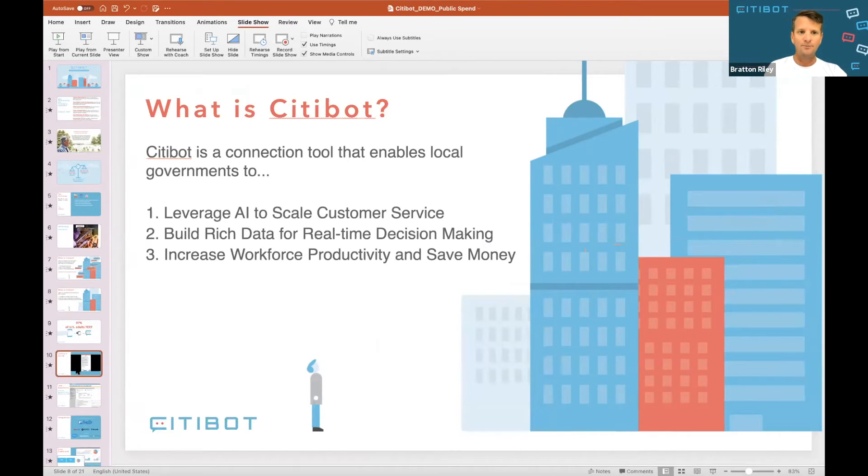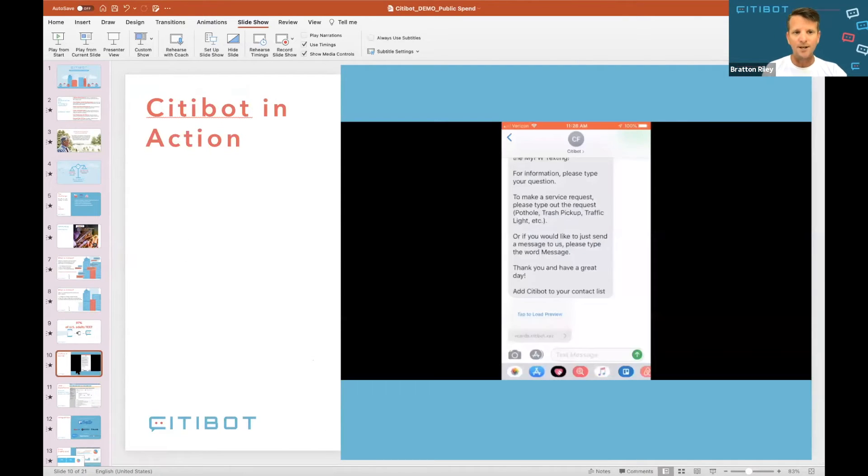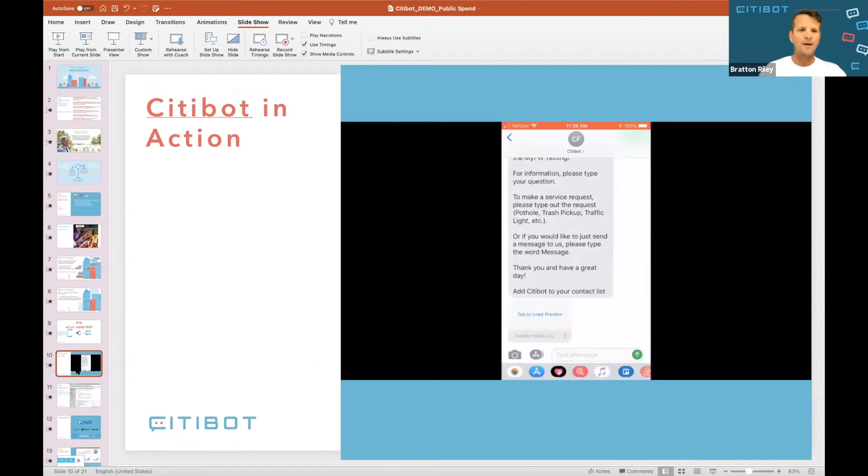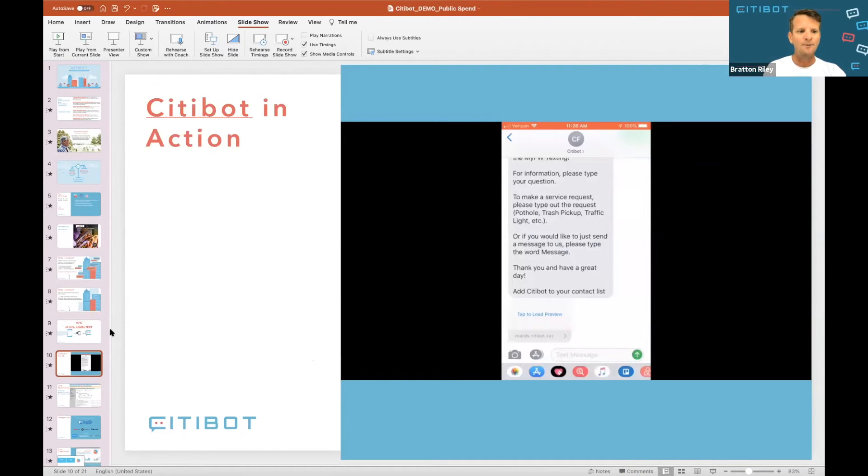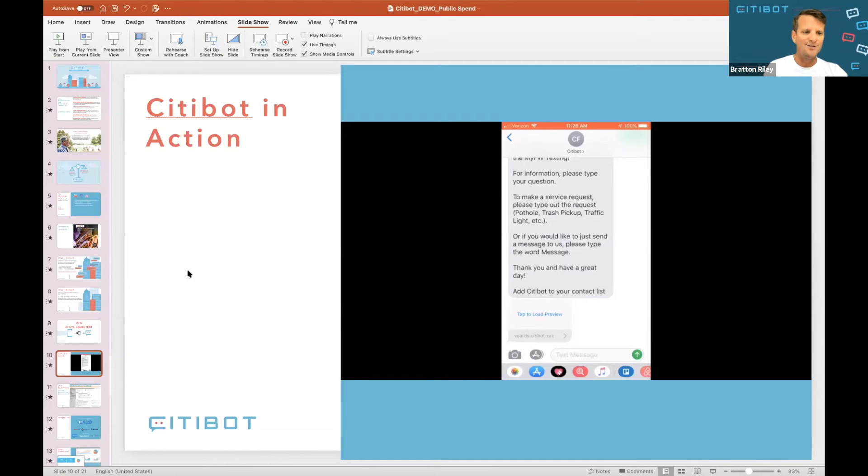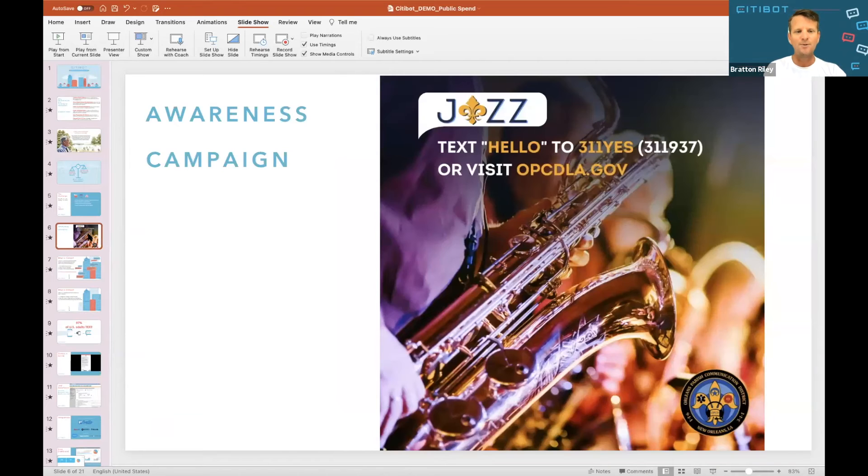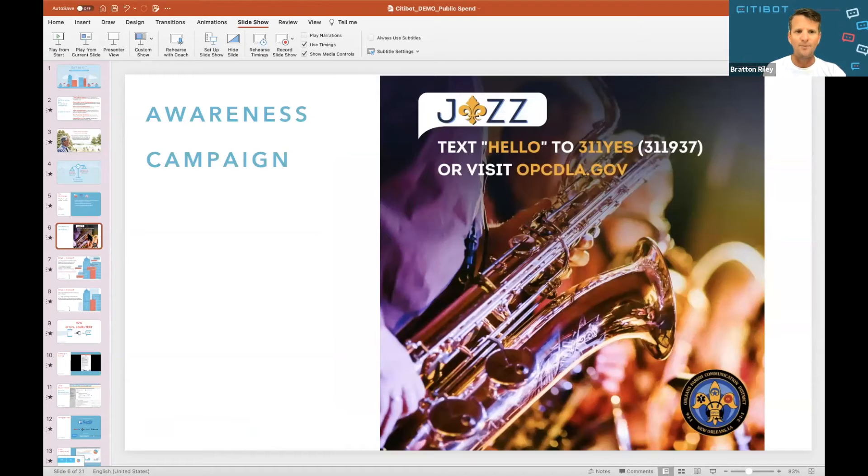And New Orleans is a customer of ours. God bless the residents of that city and that state. On Monday, the only system that was working was our chat system. 3-1-1 went down, 9-1-1 went down. CityBot, they call it JAZZ. We launched it as JAZZ. We brand it to our government customers. It's a very fun part of the process.